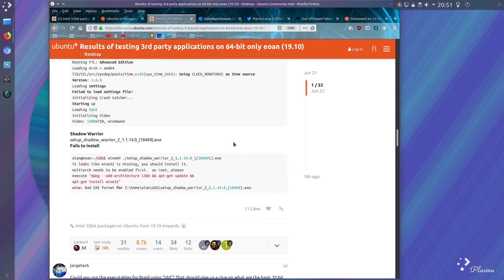And lastly, Shadow Warrior fails to install, appears to be dependent on Wine32. So there's your results. We still need 32-bit.